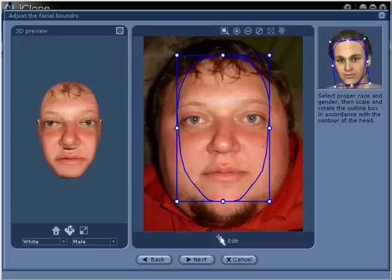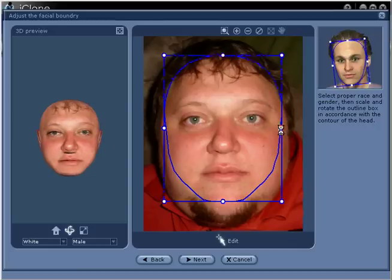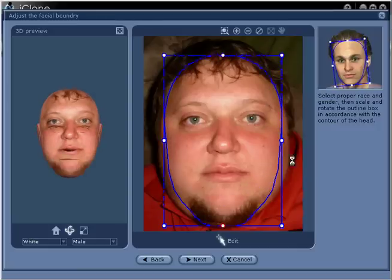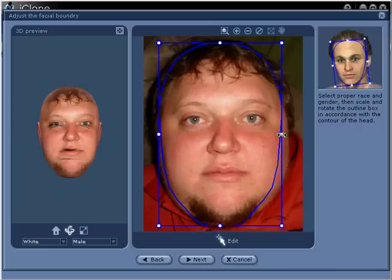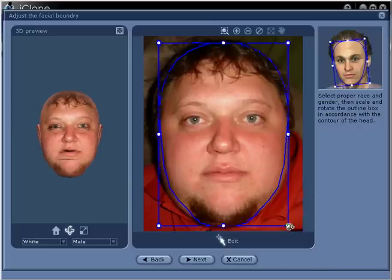In step number 3, select the proper race and gender, then fit the contours of the head to match your front image. Spend time getting your contours as close to the guide on the right as possible. Take notice that when hovering over the corner points you can get rotation and scale abilities. When you are ready, go ahead and click Next. You are now ready to move on to step number 4.